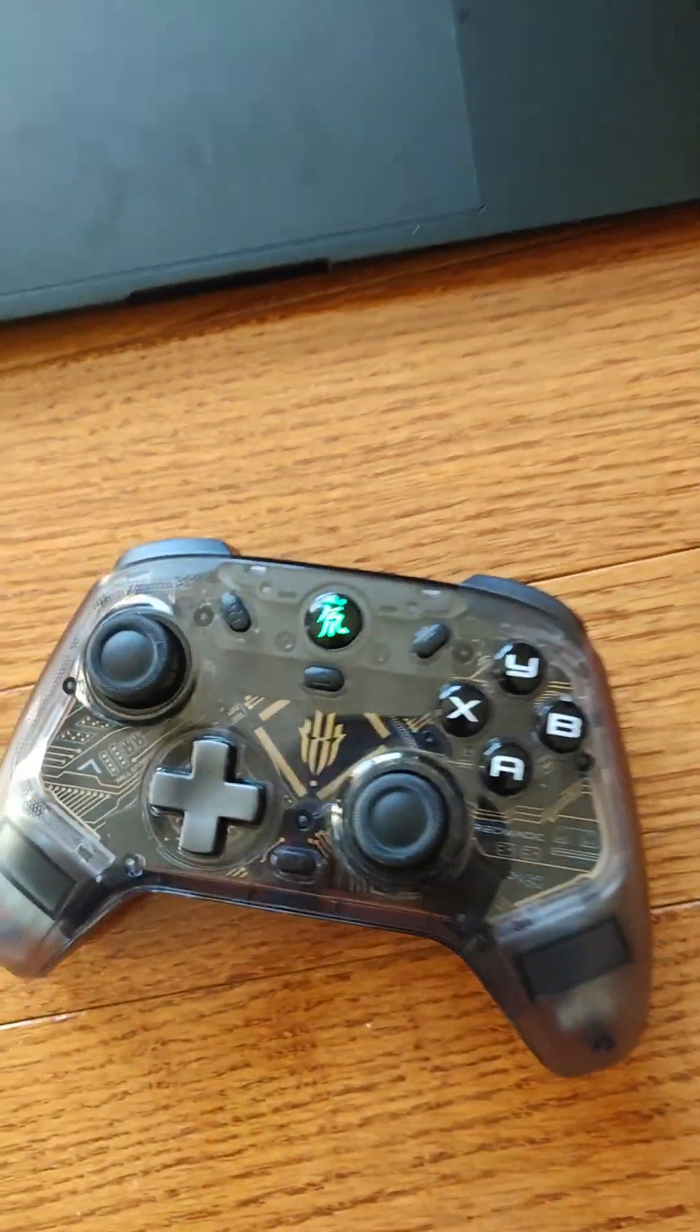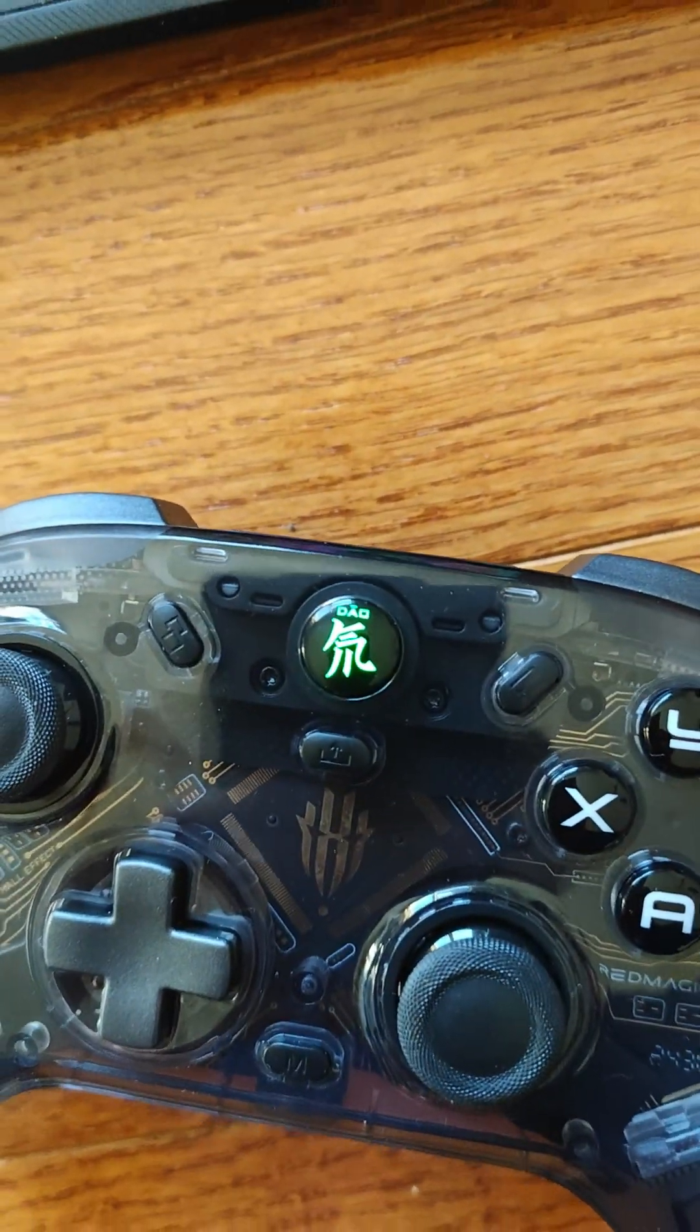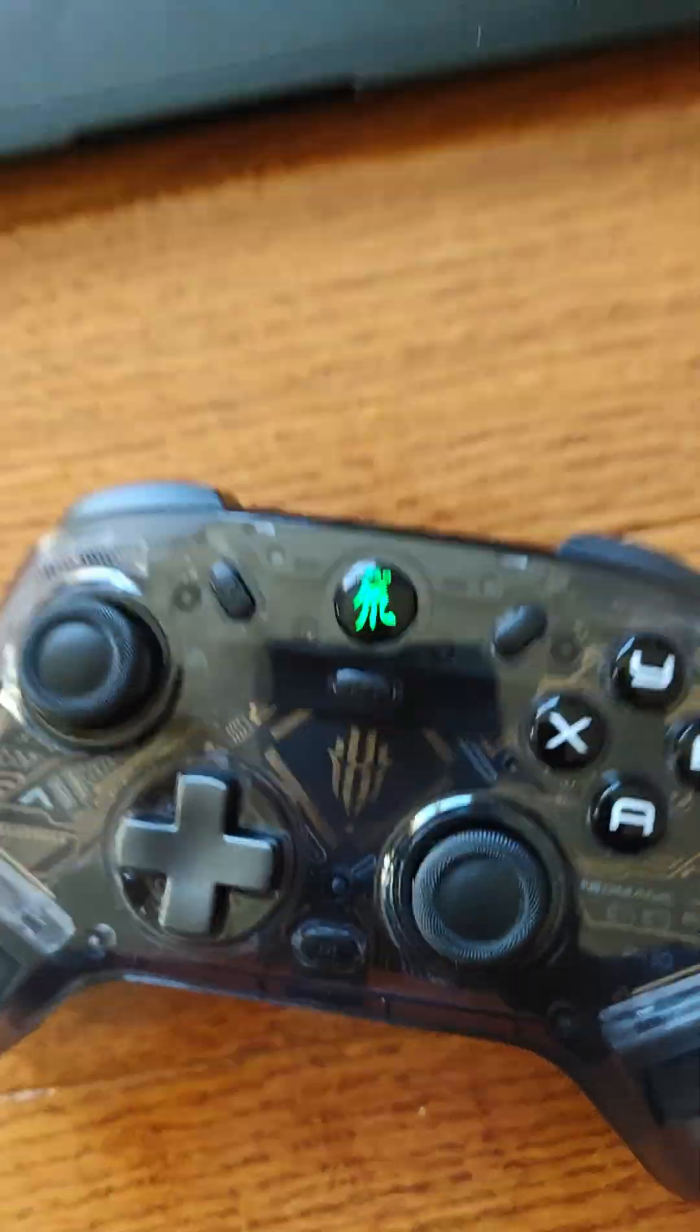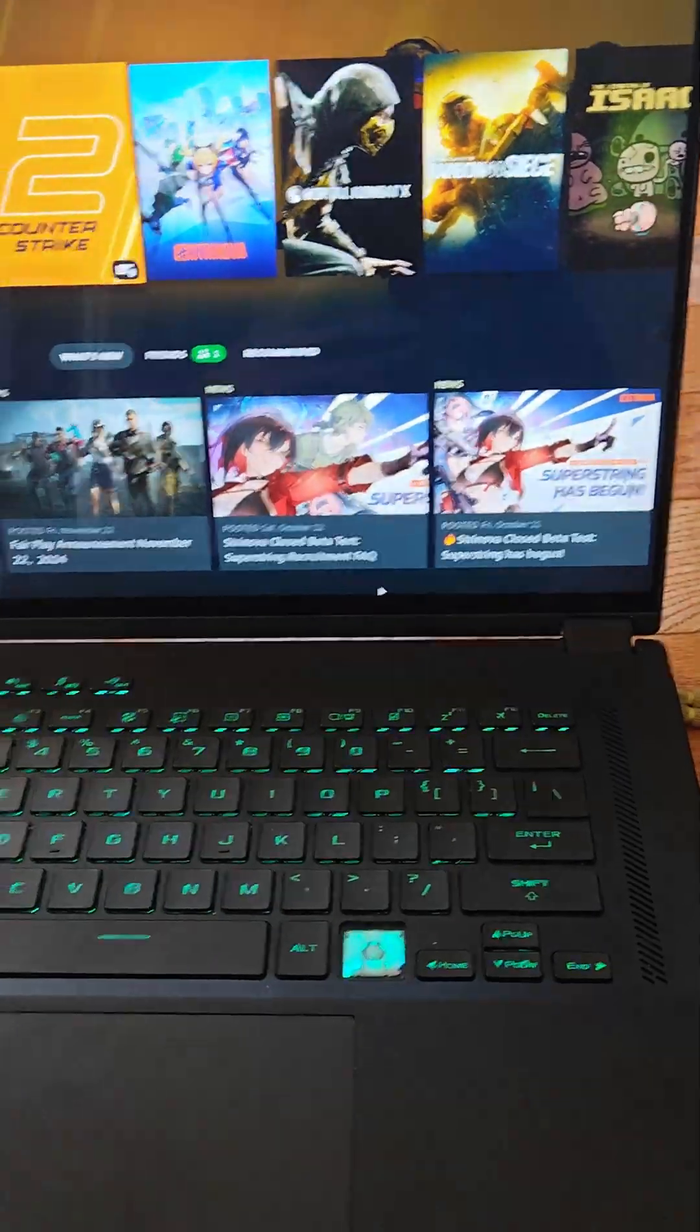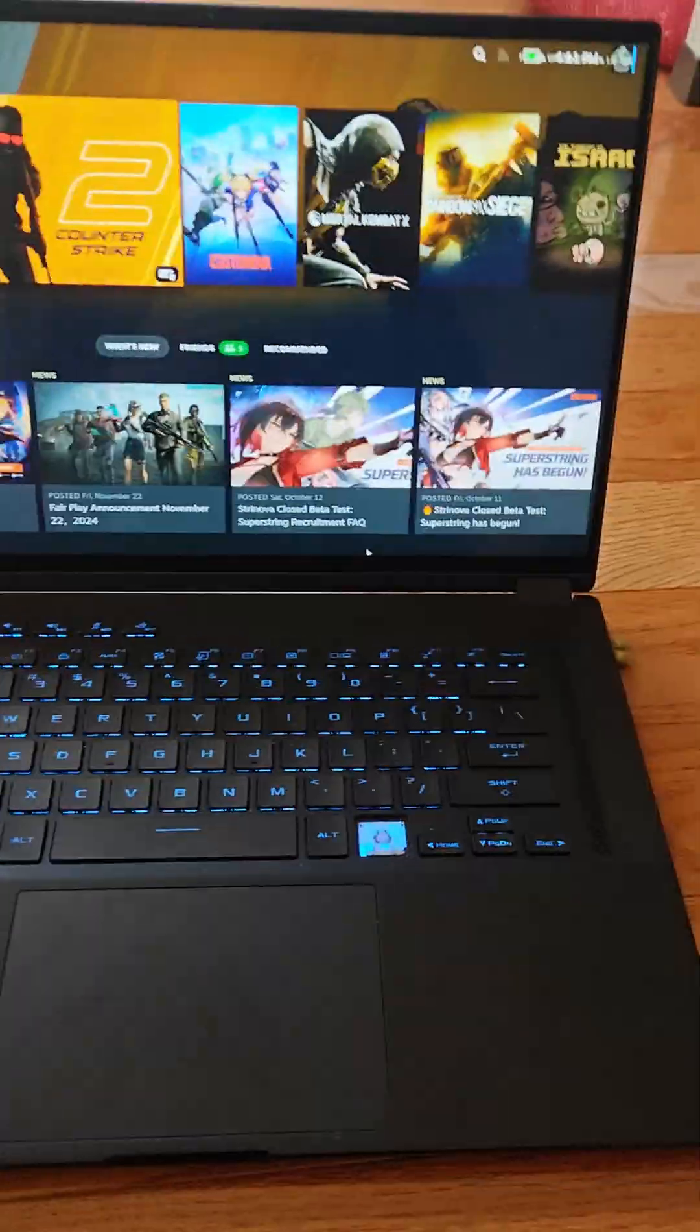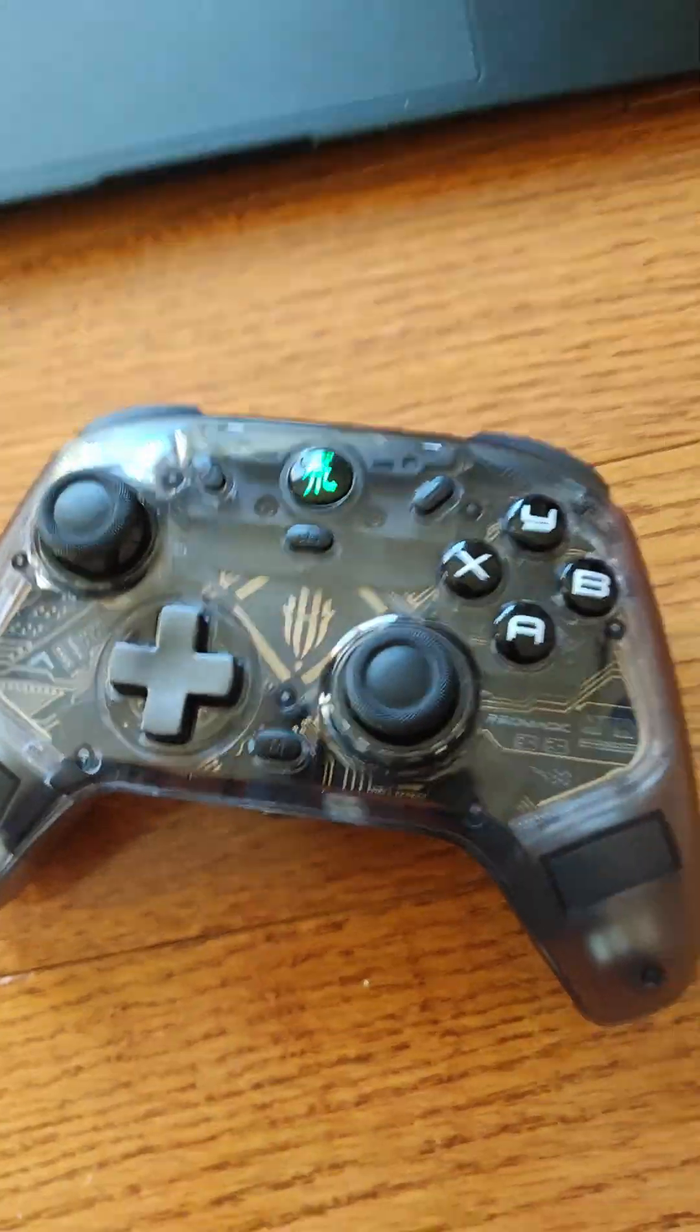This means that it's in reconnection mode. This isn't going to show up anywhere on your computer. It's not going to show up in your Bluetooth menu or anything like that.